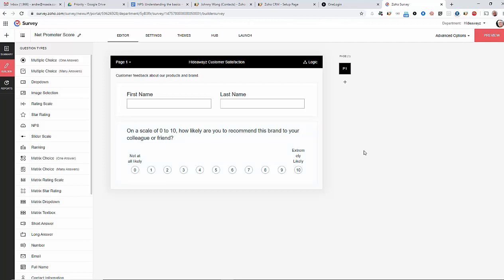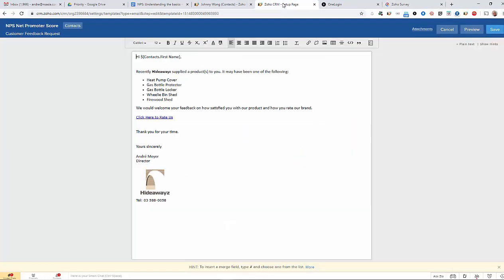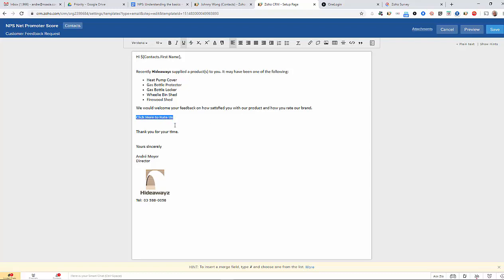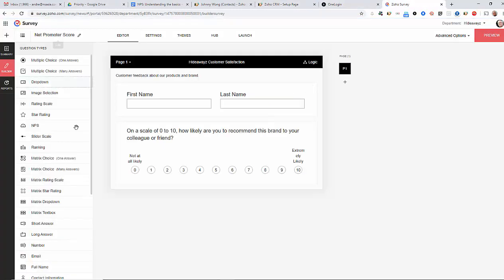So what I'm going to do is firstly create an email template. So within Zoho CRM, I've created this fictitious company and what I'm going to do is create this template and you can see I've created a link here to the actual survey form that we created.